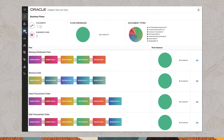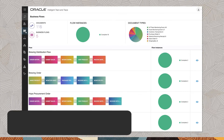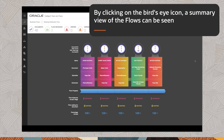Flows are a collection of activities and templates with common business flows. These are provided out of the box to get started. This view shows the number of instances and documents associated with each flow. By clicking on the bird's eye icon, a summary view of the flows can be seen.